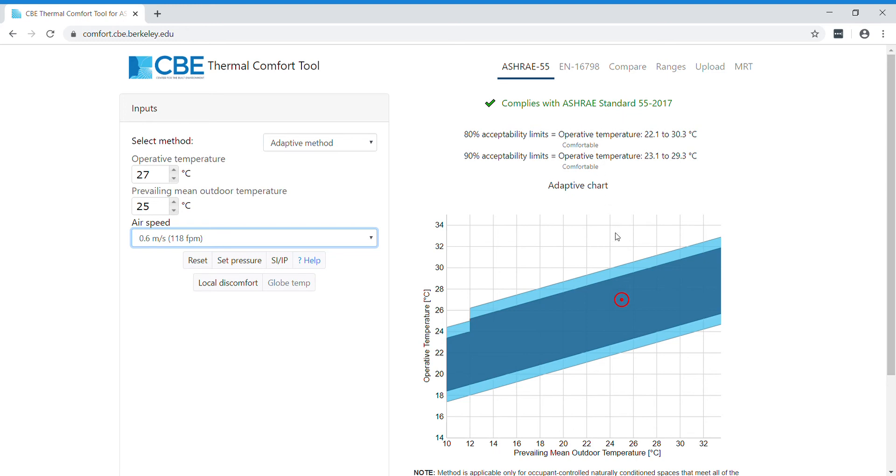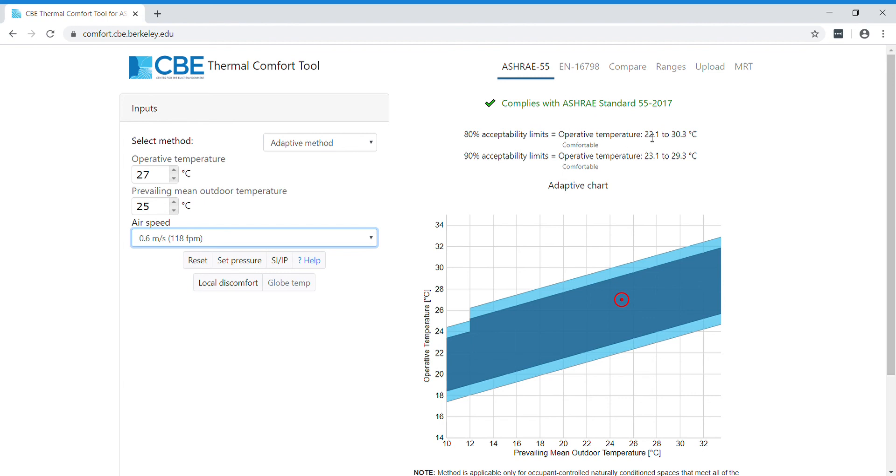For instance, in this case, we are within both the 80% acceptability limit and the 90% acceptability limit, so we are complying with the ASHRAE 55 standards. This also tells us the operative temperature range needed.